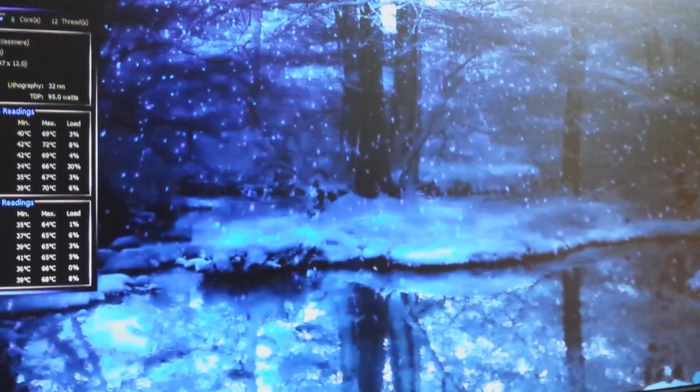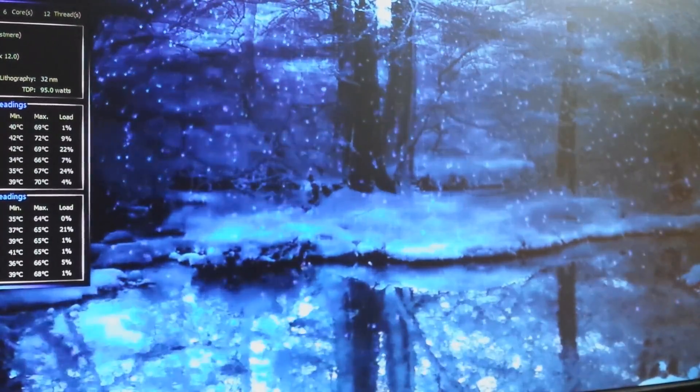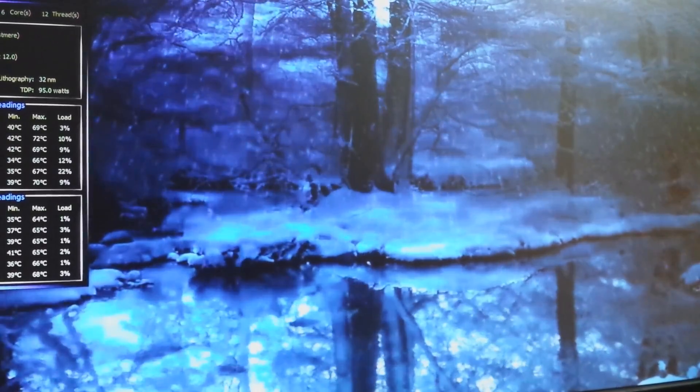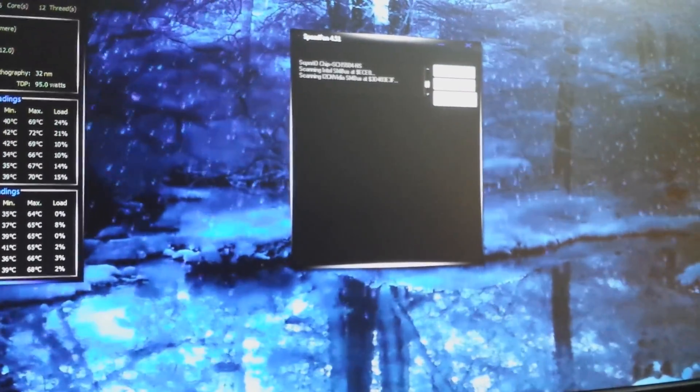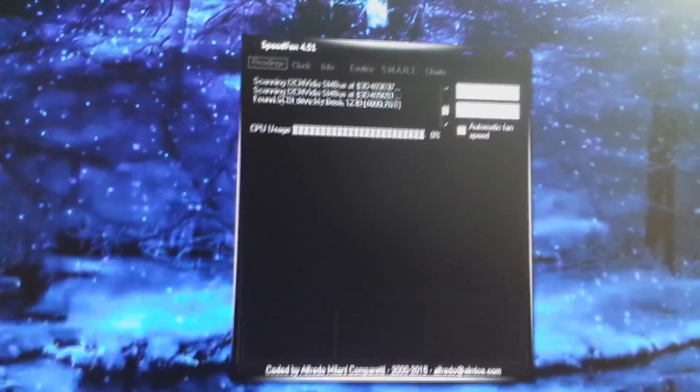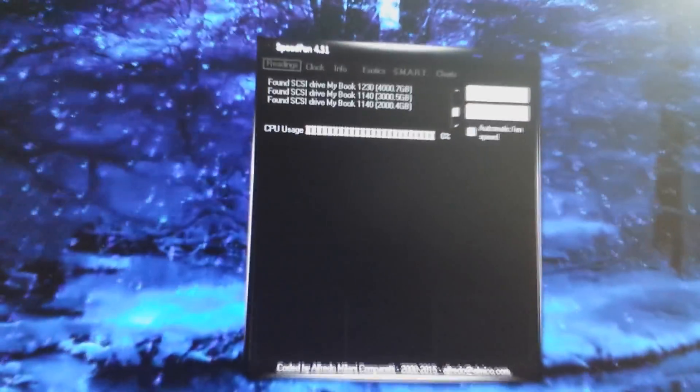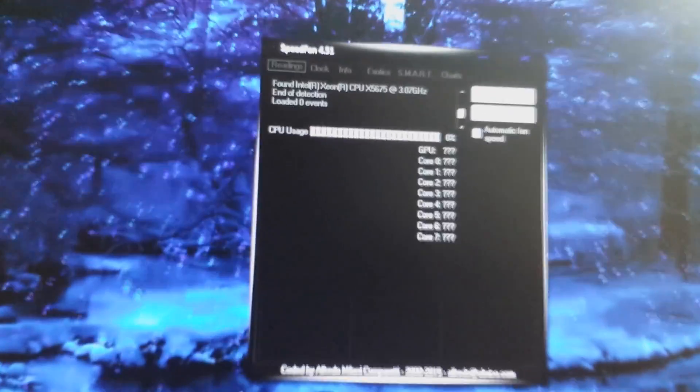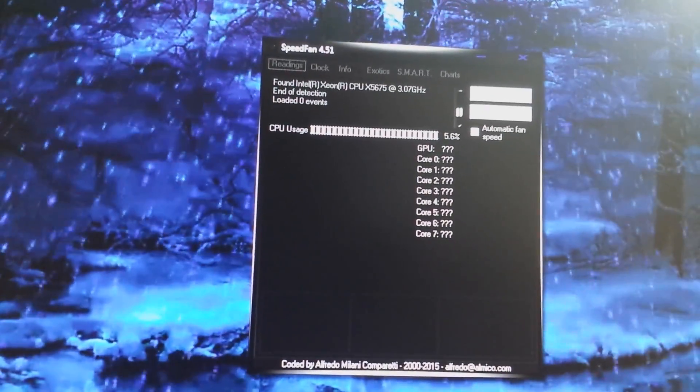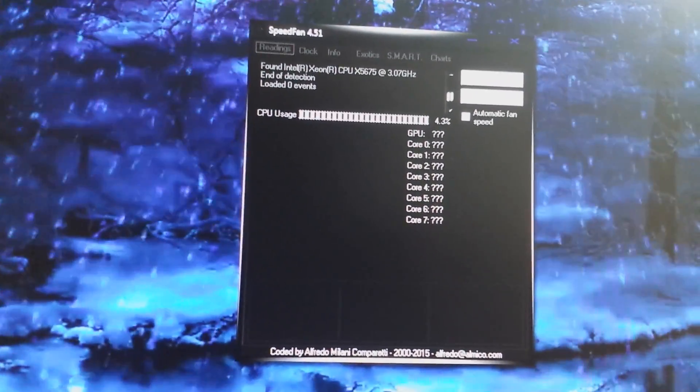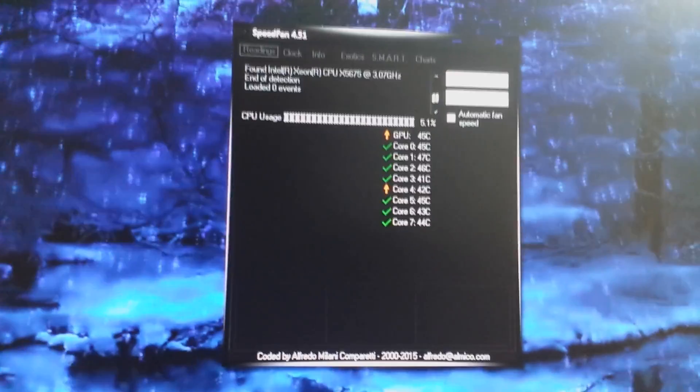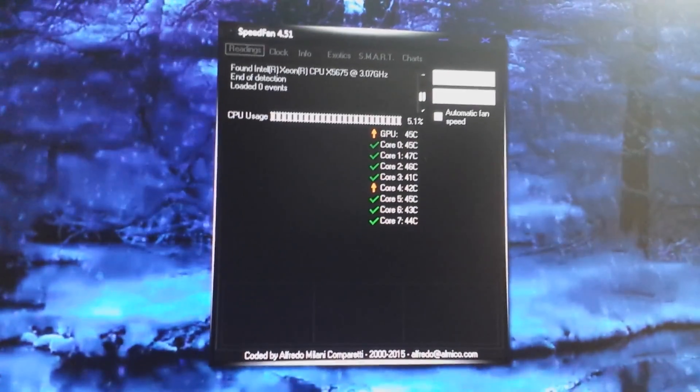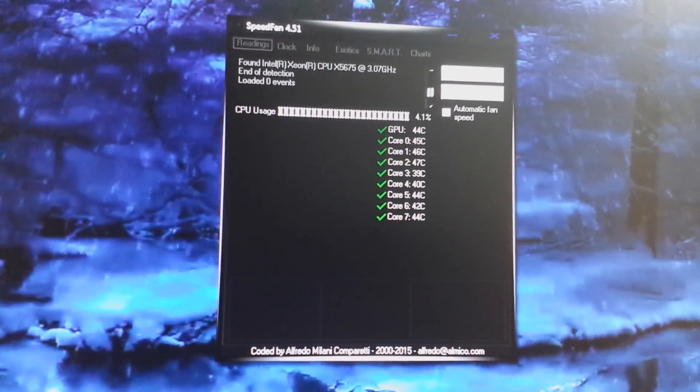There is one solution to controlling the fan speed of your Dell Precision T7500, and that is SpeedFan. I'm sure some of you have heard of this program before, but it allows you to control your CPU fan speeds, or just the fan speeds in your machine in general.